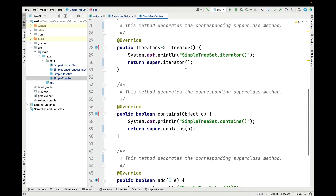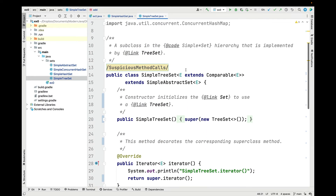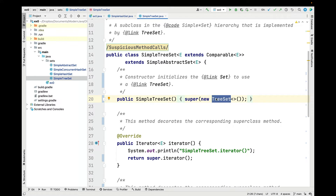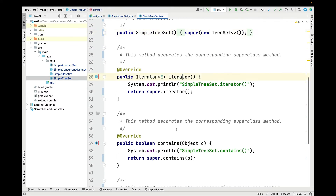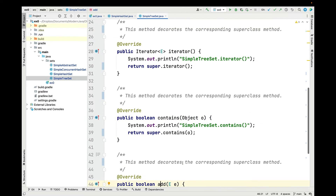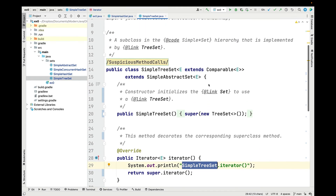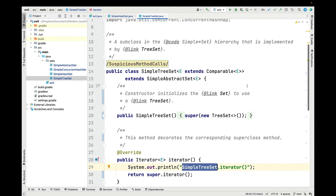Looking at the other subclasses of simple abstract set, they work more or less the same way. They extend simple abstract set; the simple tree set's constructor creates a tree set as opposed to a hash set, and its iterator, contains, and add methods work just like simple hash set's did, except they identify themselves as the simple tree set. One slight difference is that a tree set expects to be able to order the elements it stores because it uses a balanced binary tree, so we have to explicitly declare that the generic parameter E extends the comparable interface.